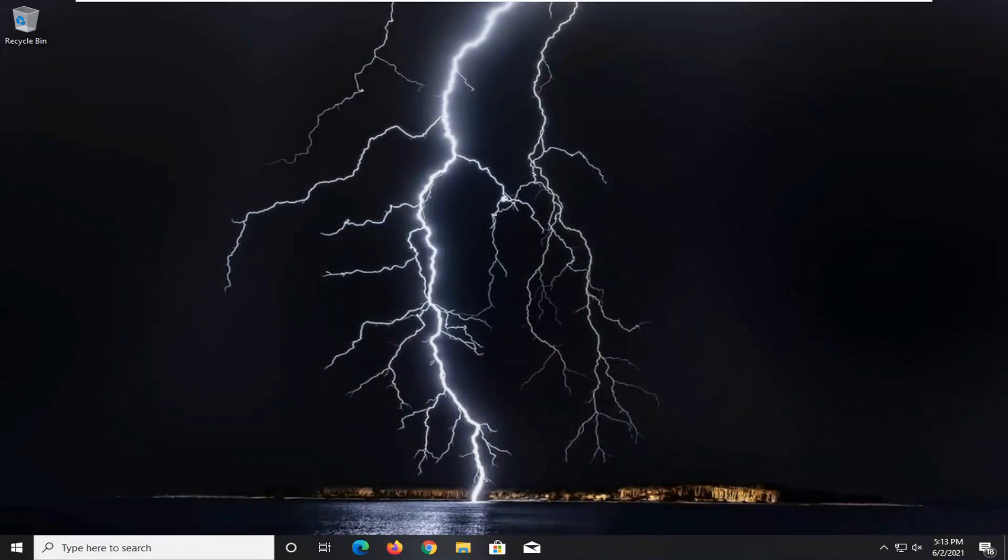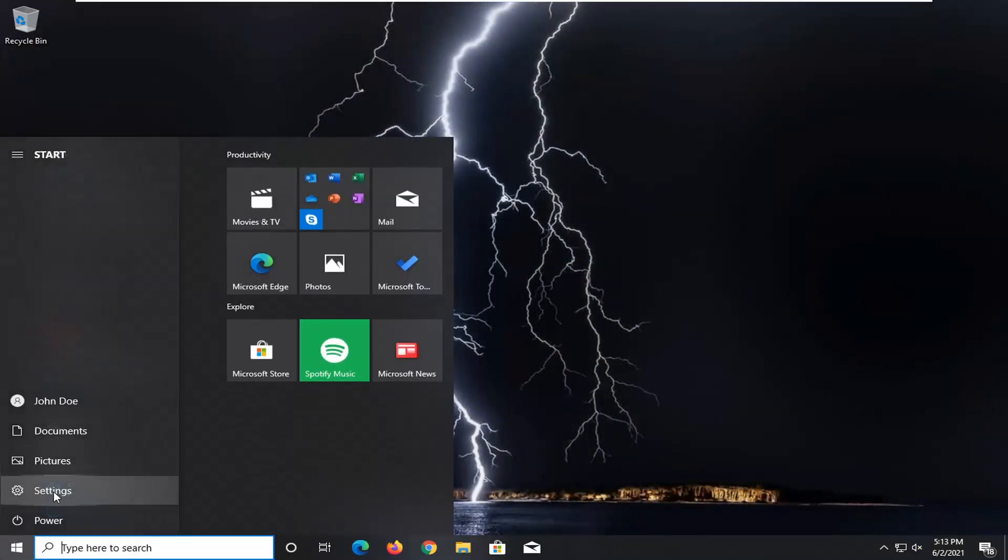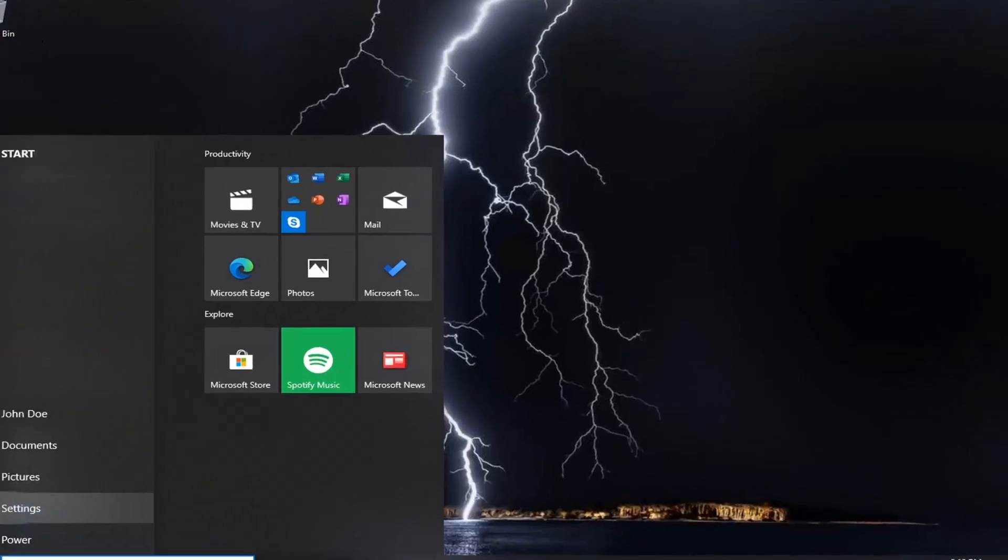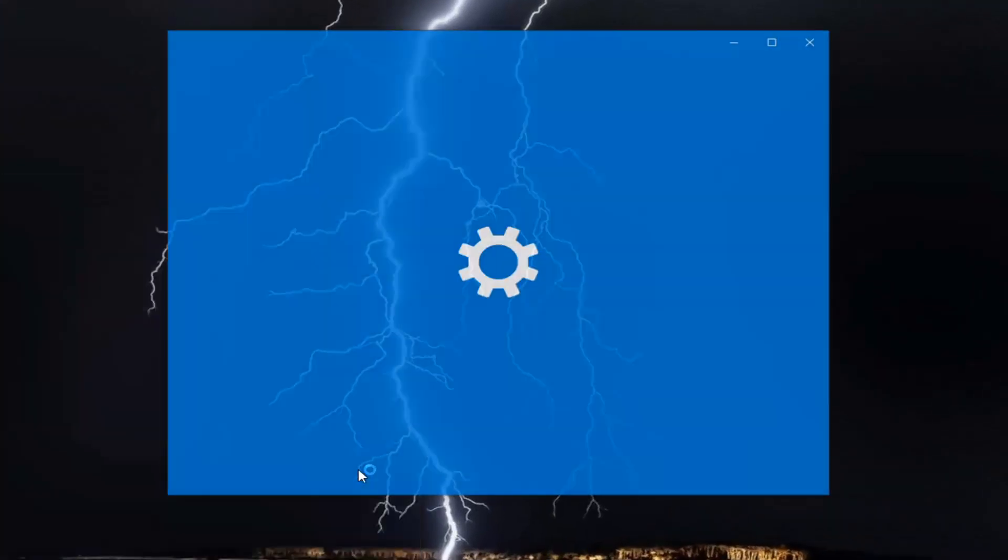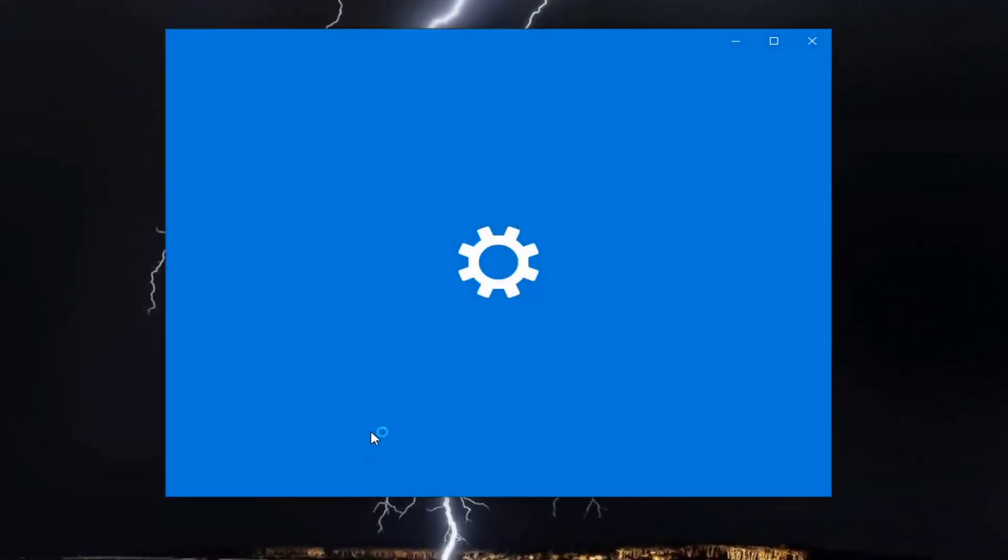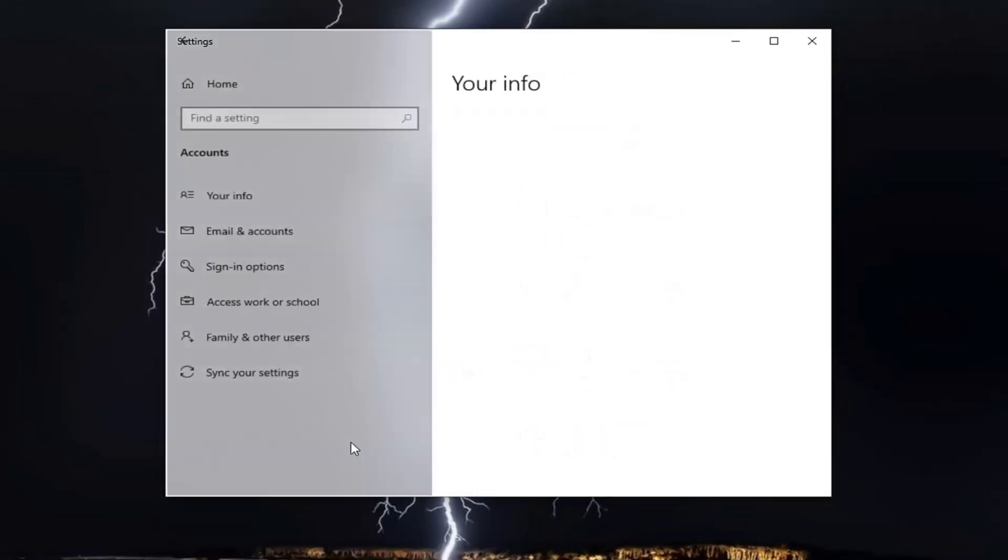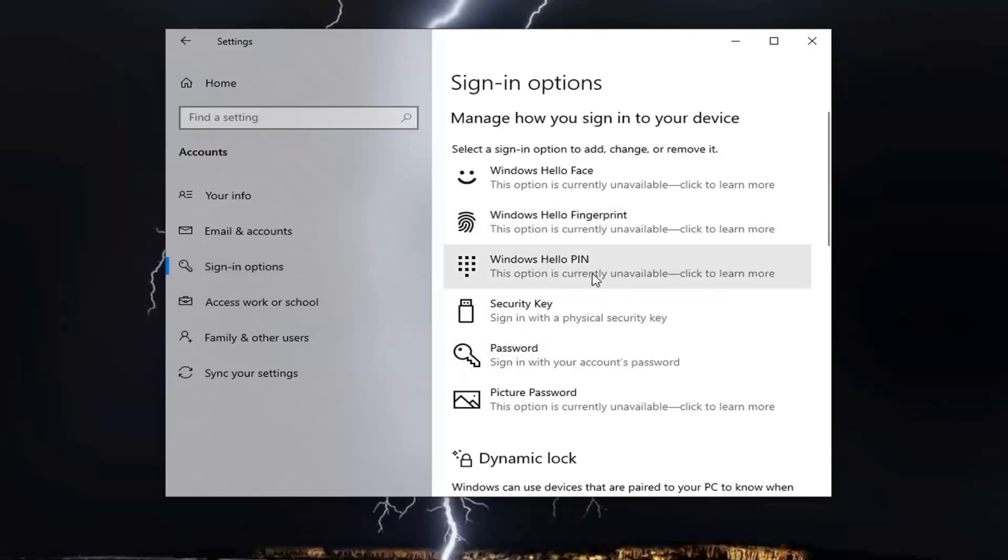Now that we're back in Windows, open the Start menu. Select the Settings gear icon on the left side. Select Accounts, then select Sign-in Options on the left panel. Select Windows Hello PIN.